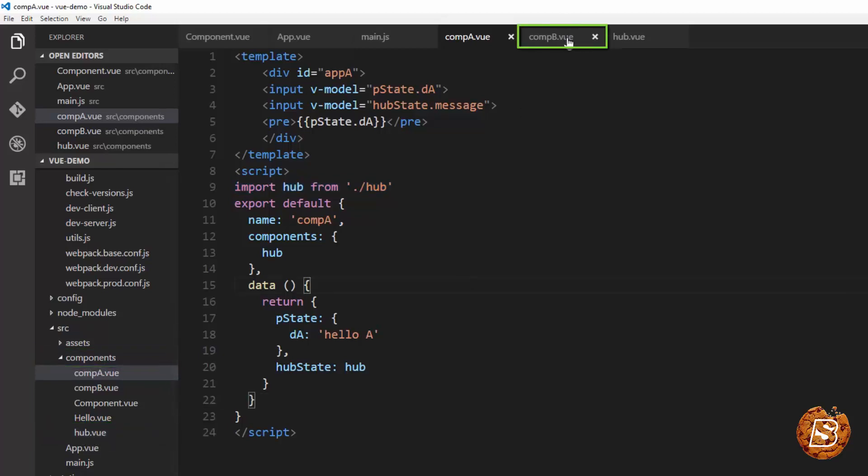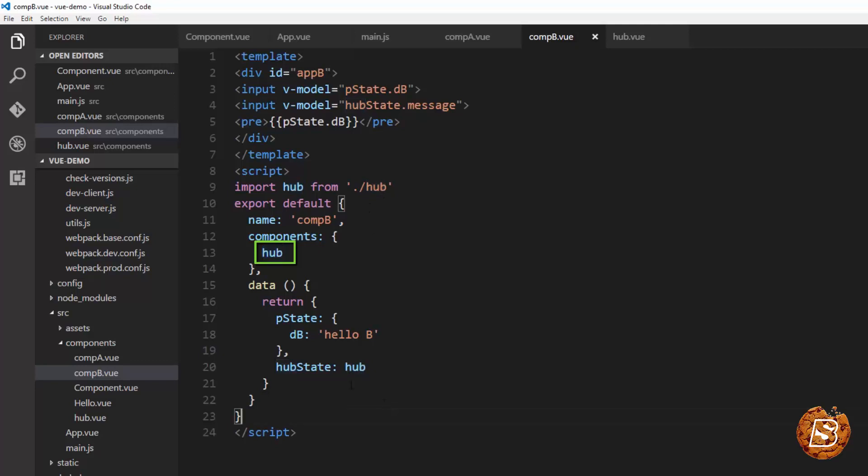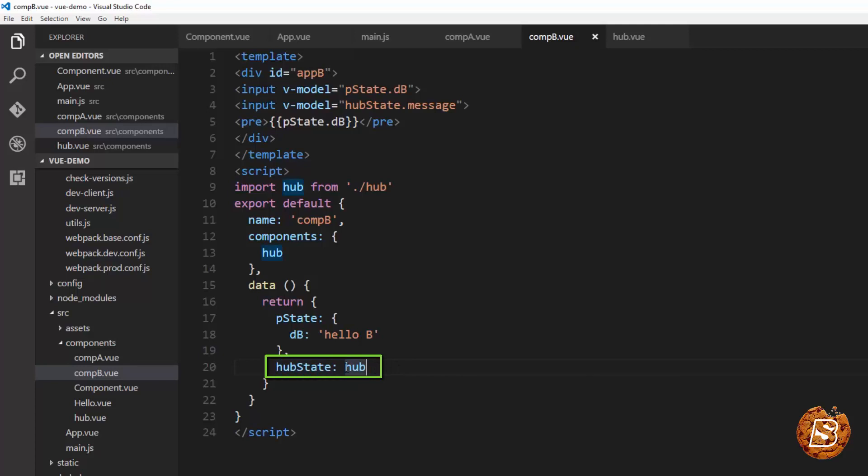Now going to component B you'll see most of the things remain same and here also we have included the hub component. So here db value says hello B and hubstate is again assigned the component hub.